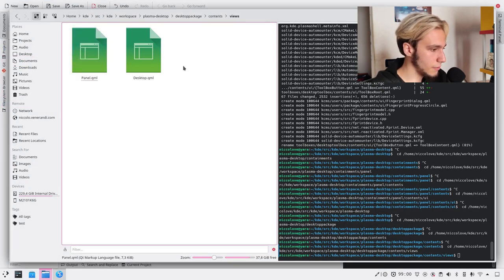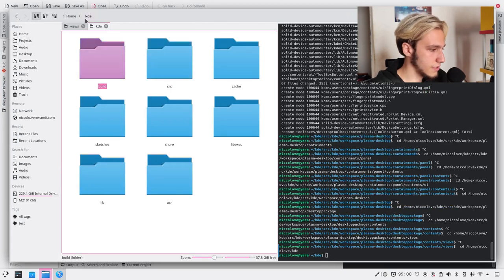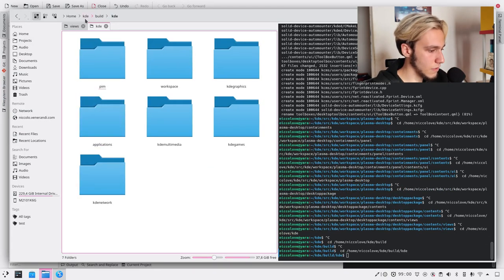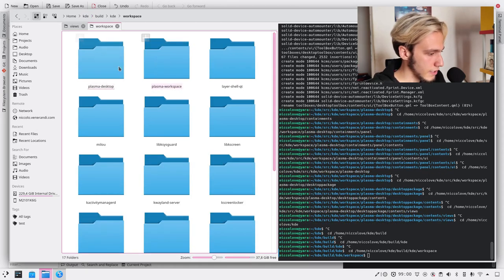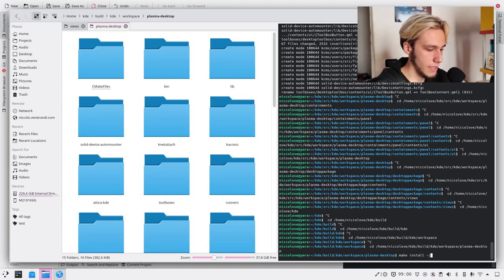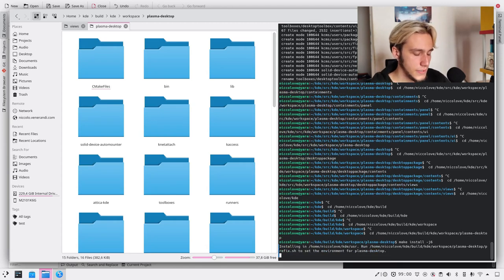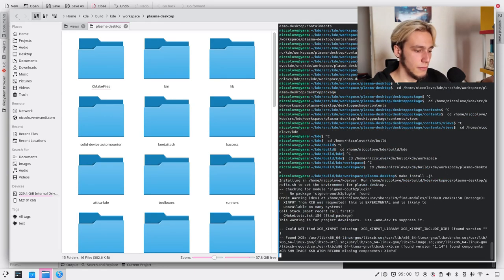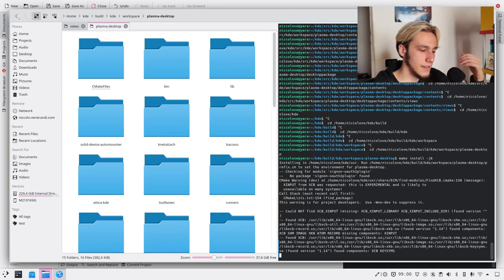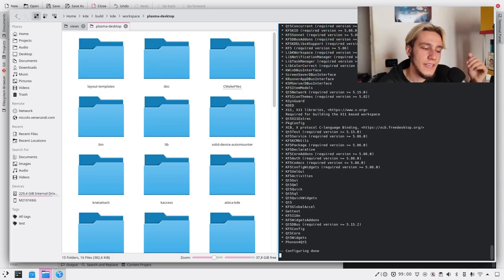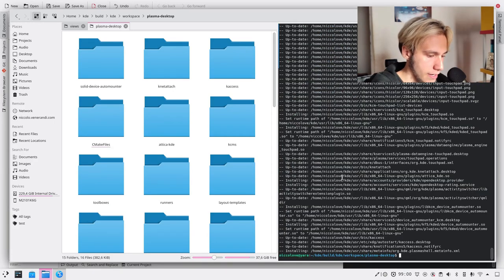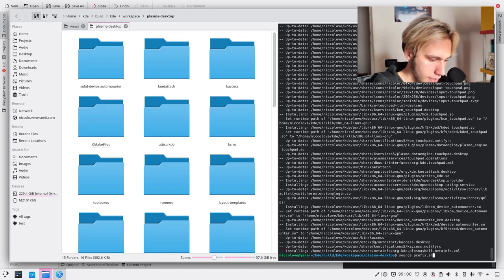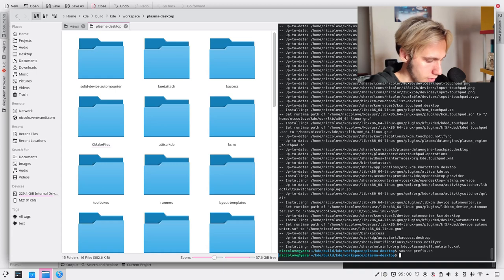We can go back and open up the build directory which is same but with build instead of source KDE workspace plasma desktop make install. This is now probably the time where I have to cut the video because it's going to take years. Okay now it's done.